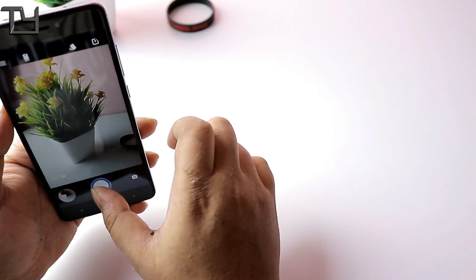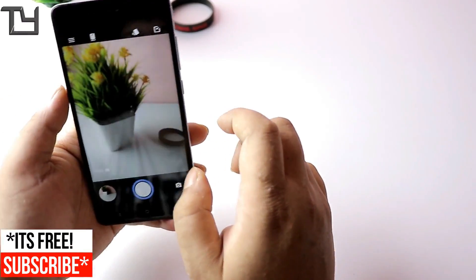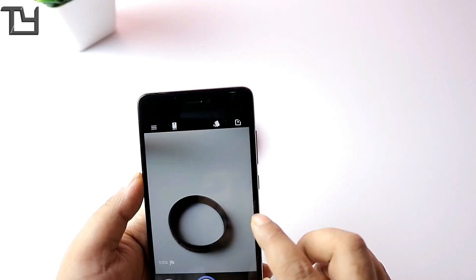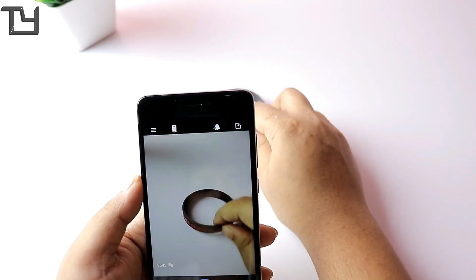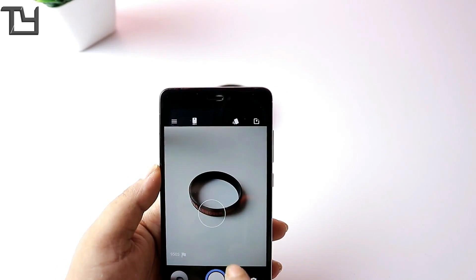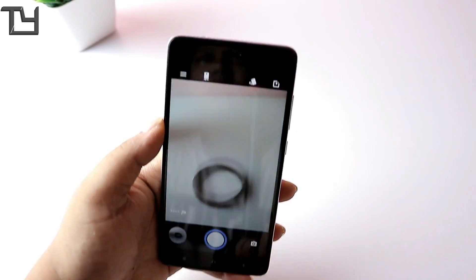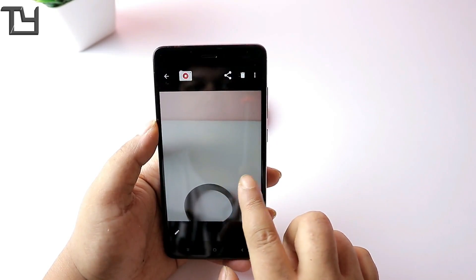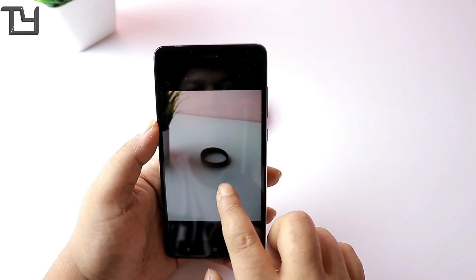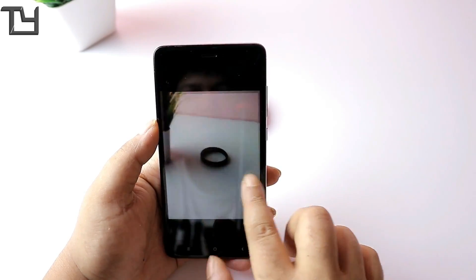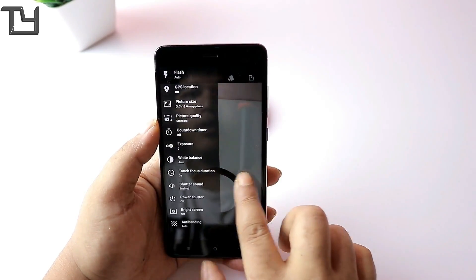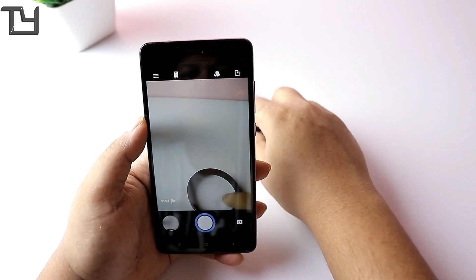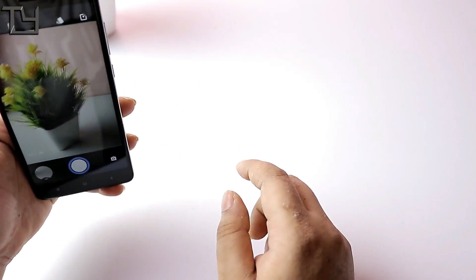Look very closely — I am tapping on these flowers and pressing the capture button, but it is actually capturing the image of the band. This is shutter lag, and it happens when you first open the camera app. You have to be a bit more steady on the first image, and afterwards it works like a charm.